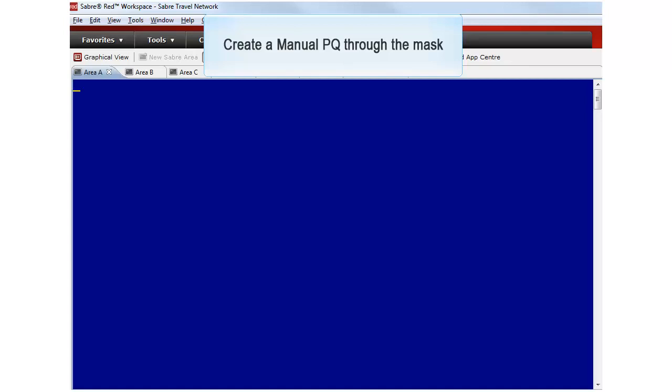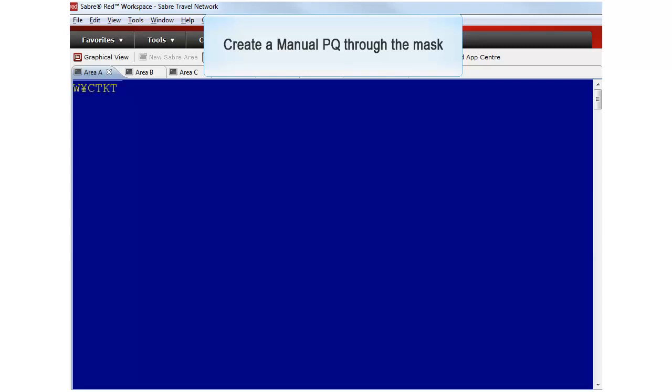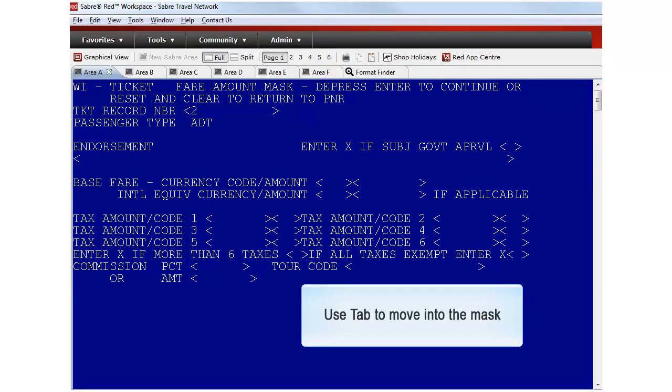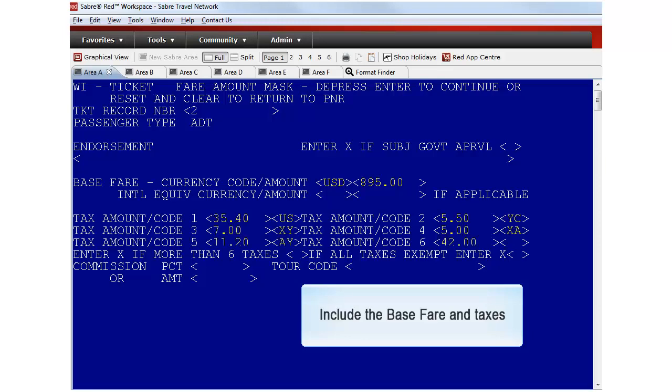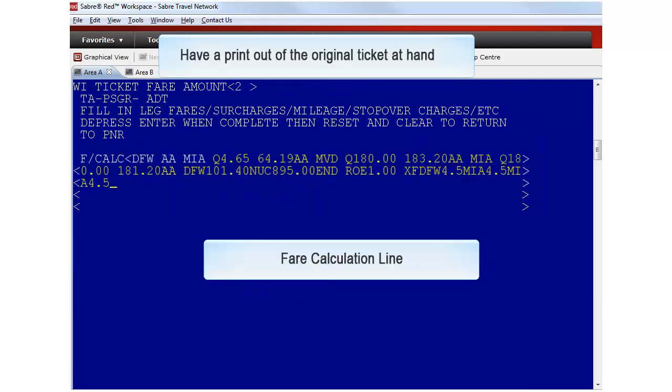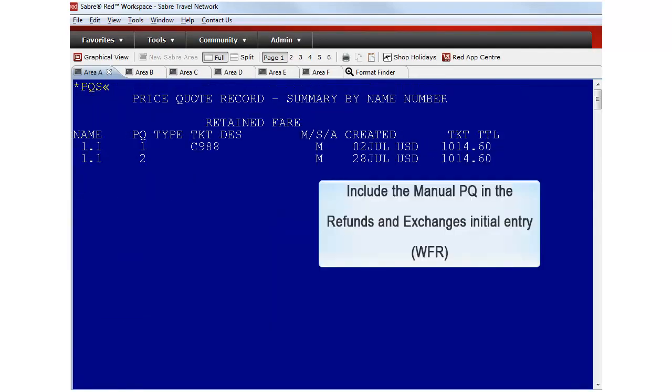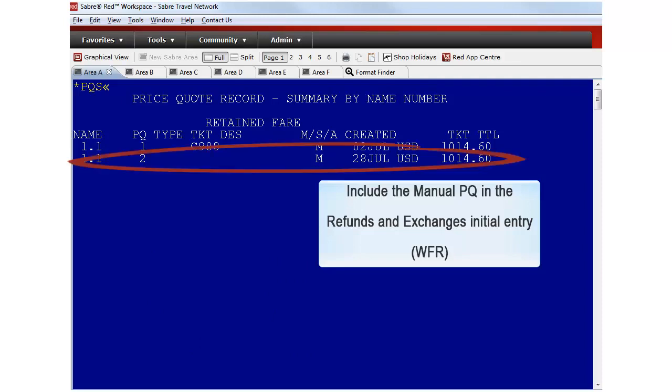If you are already familiar with the Phase 4 creation entries, you do not need to learn any new formats. Type WX Lorraine CTKT to access the manual PQ mask. Use the information from the original ticket to fill in the mask. Use the tab key to move between the mask fields. The price quote summary displays the manual PQ that was just created.